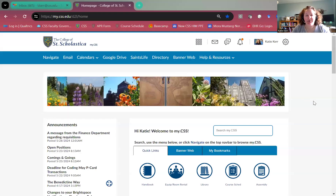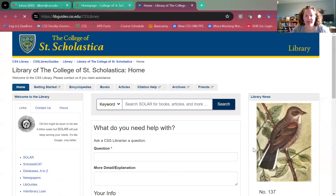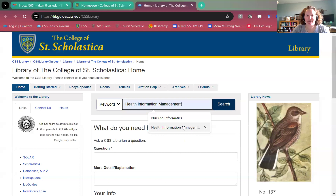I'm going to share my screen. When you go to my.css.edu, notice you'll have these quick links — you can put 'library' in the search field, but hopefully you'll have this quick link right to the library. Click on that, and up here is a search menu for Solar, which is our search engine that takes you to articles using EBSCOhost and some of those types of things.